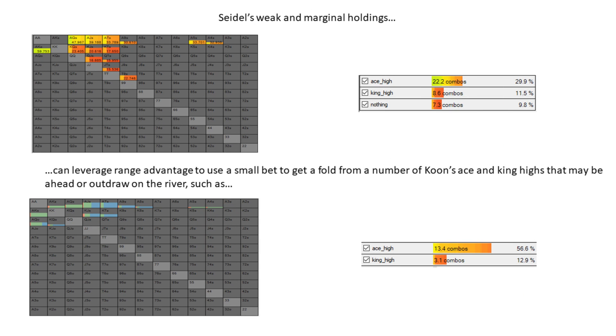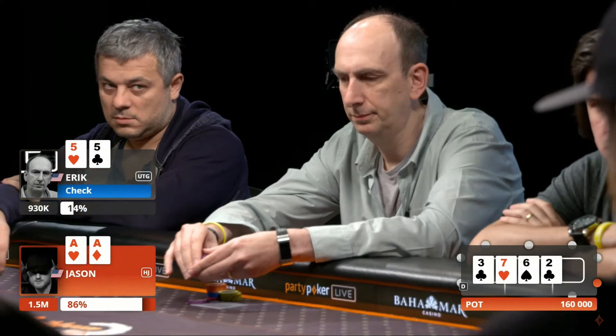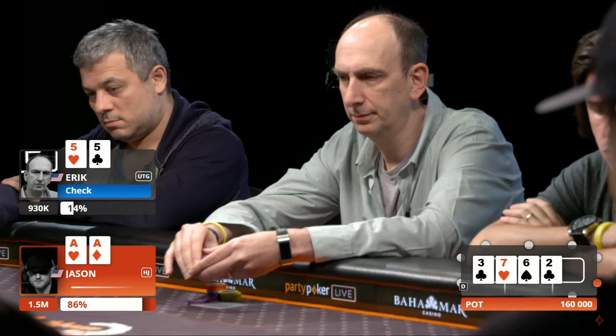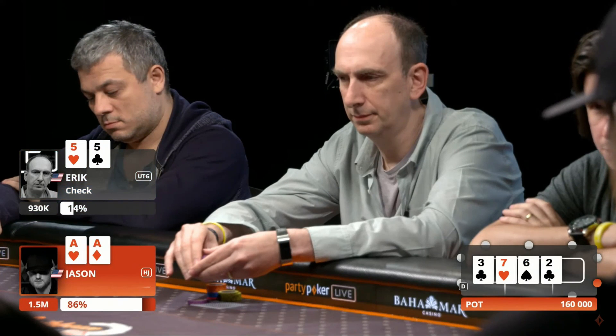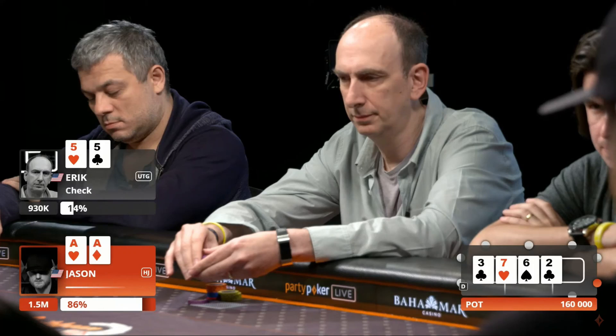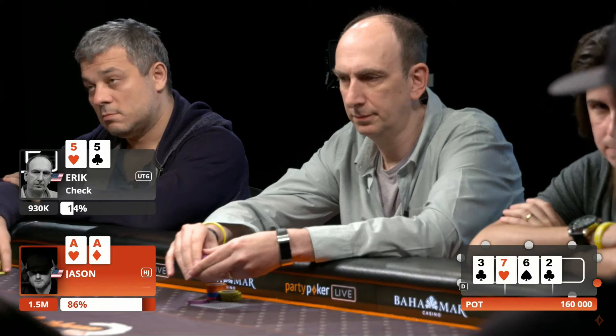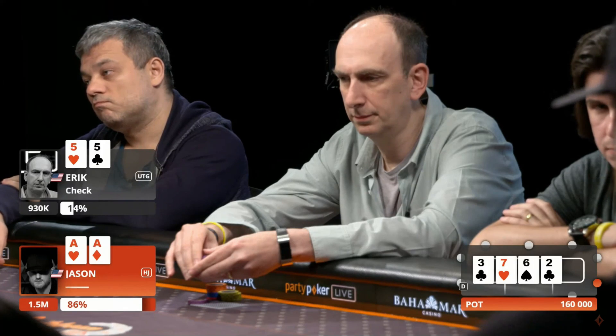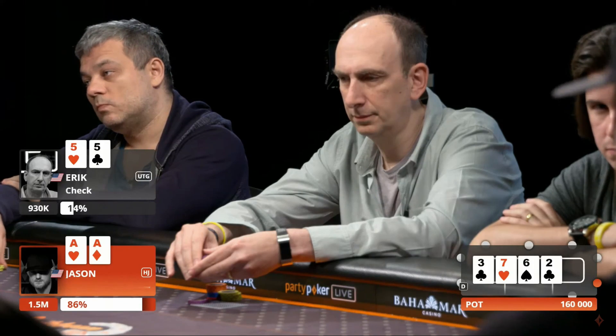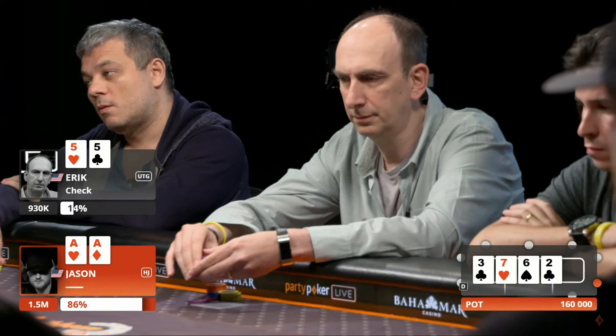For the weaker portions of Erik's range consisting of junk with no showdown value or marginal hands that are highly susceptible to being outdrawn on later streets, a small bet should produce some folds and deny equity for a decent portion of Jason's high card heavy range. Check back there again, these players playing a range game here, aren't they. This is a range that suits Erik way more than Jason. That's what I was saying earlier about the check on the flop, but you can still get your value on the next streets and he protects the times when he's three-bet here with overcard.